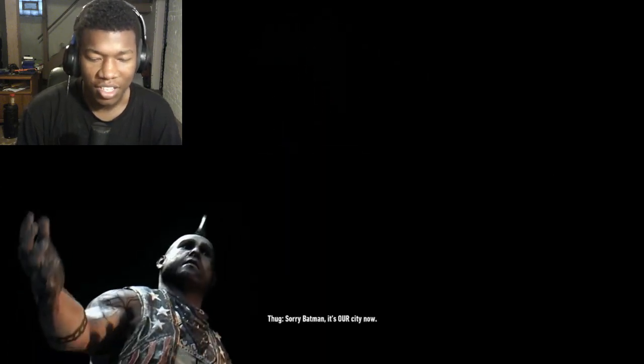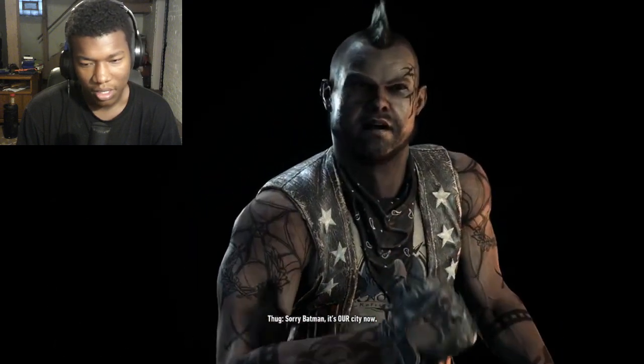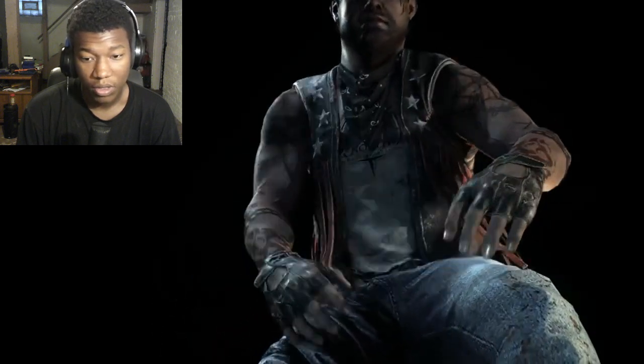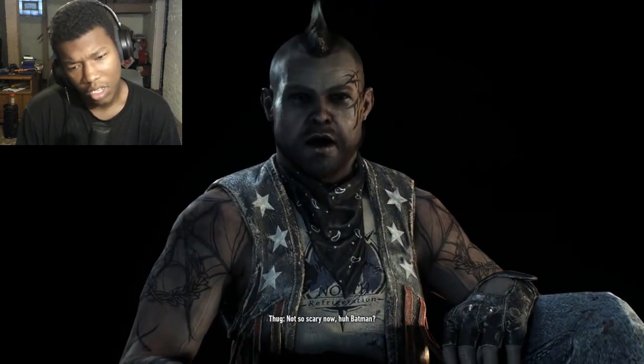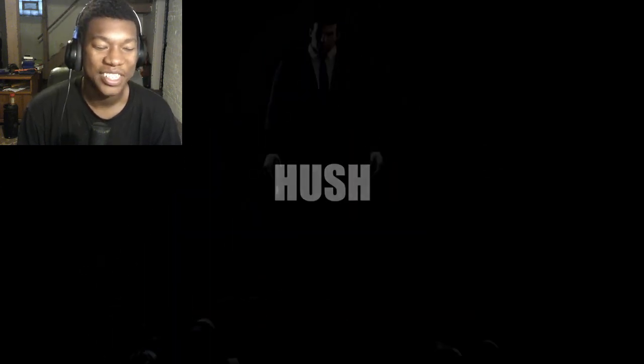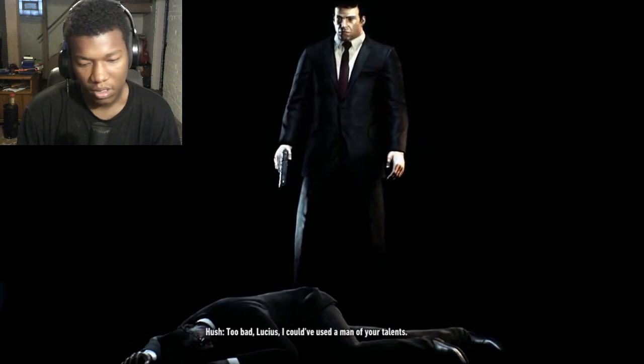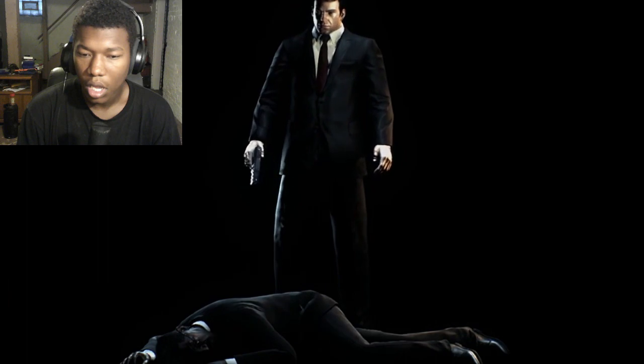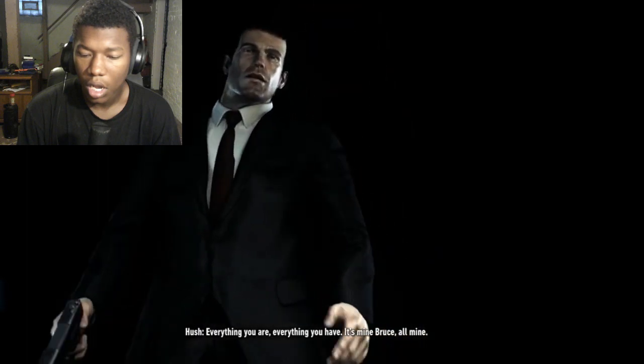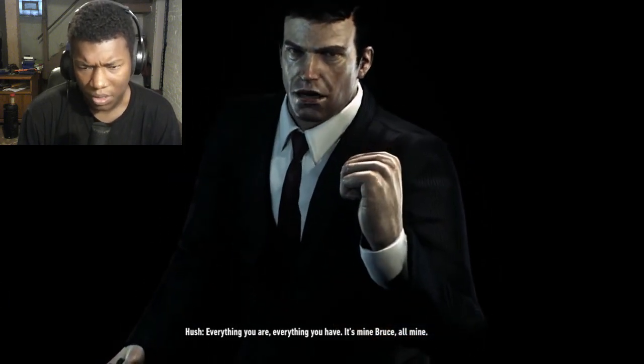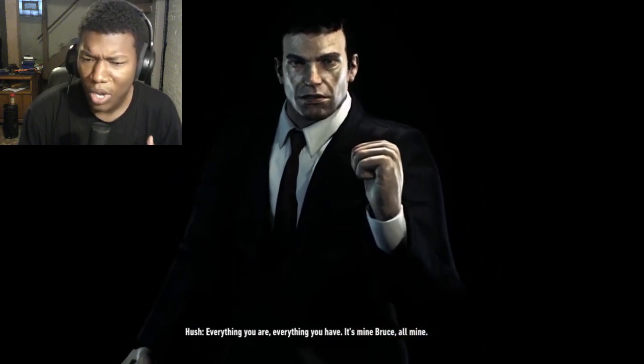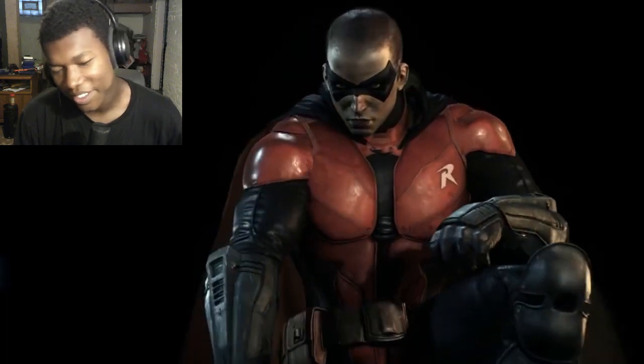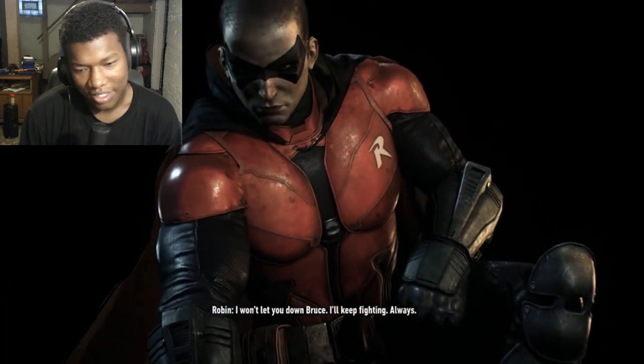Sorry Batman, it's our city now. Bro, you barely have lines, you are literally a random. Not so scary now, huh Batman? It's a shame because every villain is scared of Batman, bro. Too bad, Lucius, I could have used a man of your talents. Everything you are, I don't remember him. It's mine, Bruce, all mine. How did you know I was Bruce? I don't remember him. Oh, Robin.